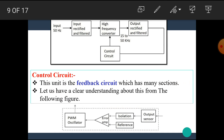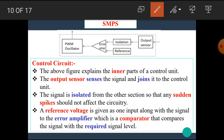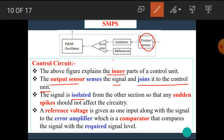Now let's see details about the control circuit, which is connected in the feedback path. This unit is a feedback circuit which has many sections. In the cross section of the control circuit, we can see a number of electronic components such as PWM — that means pulse width modulated oscillator — error amplifier, isolation, reference voltage, and the output sensor. The output sensor senses the signal and feeds it to the control unit.